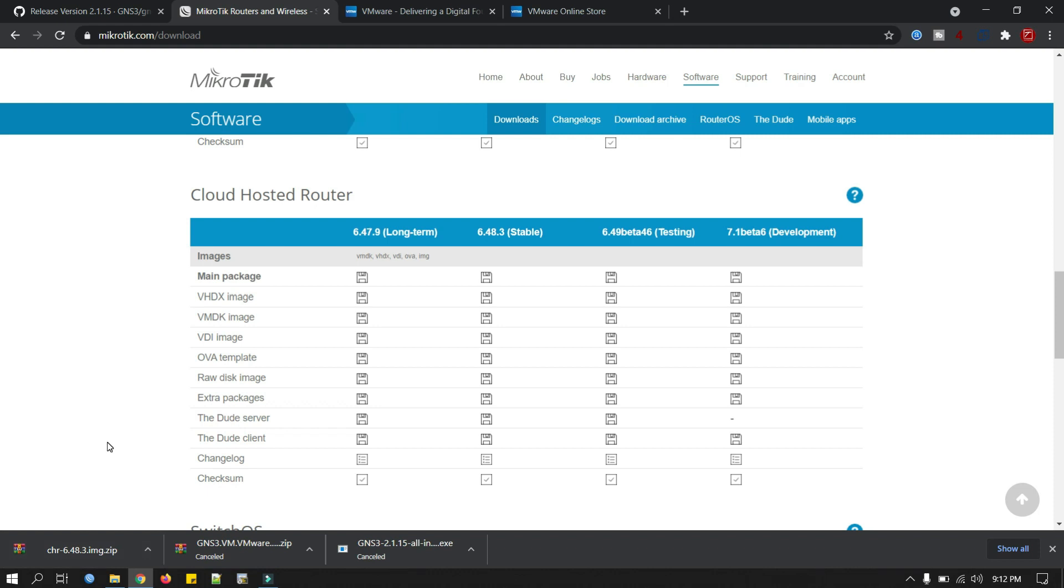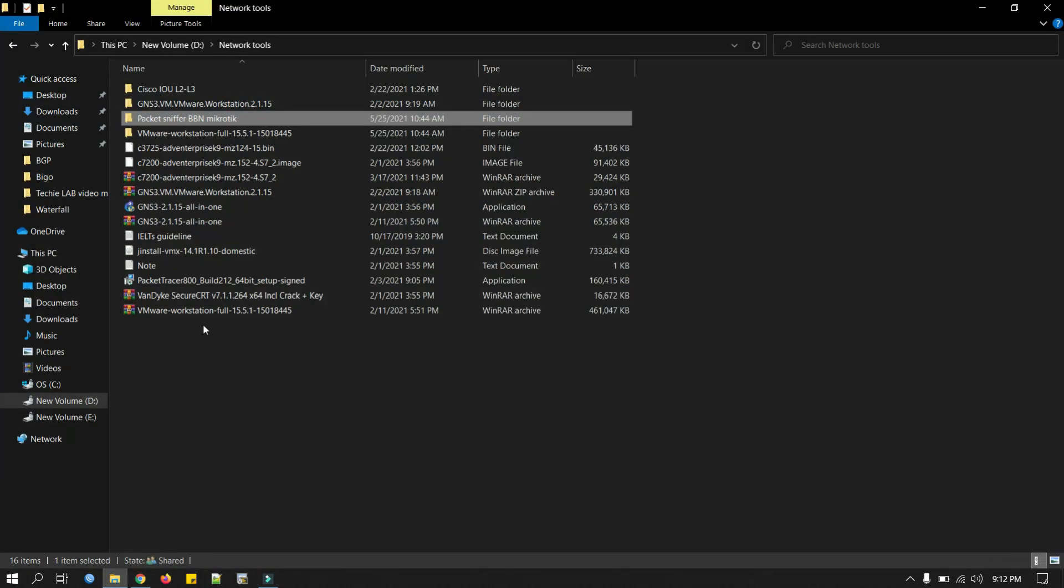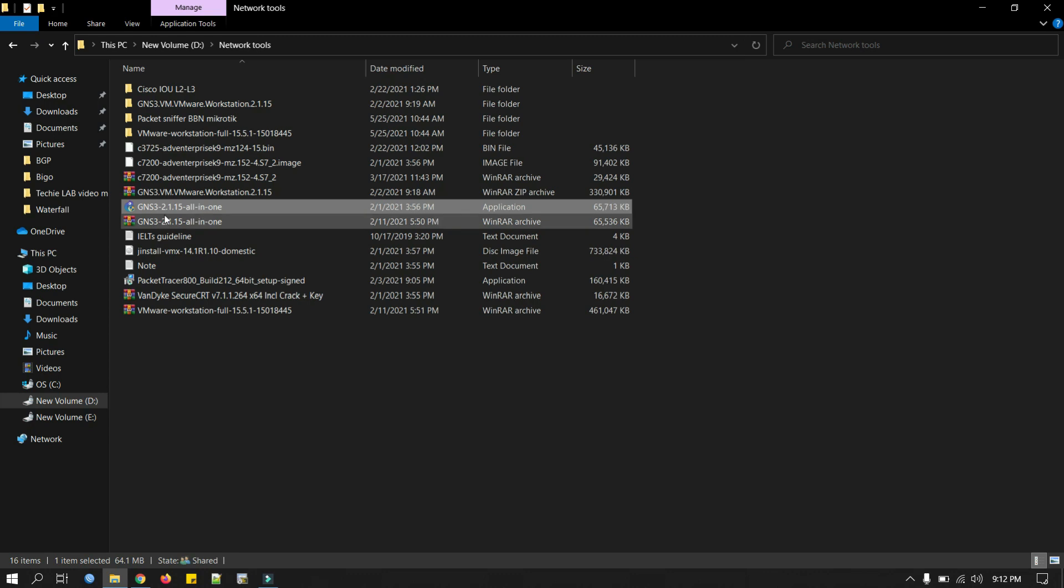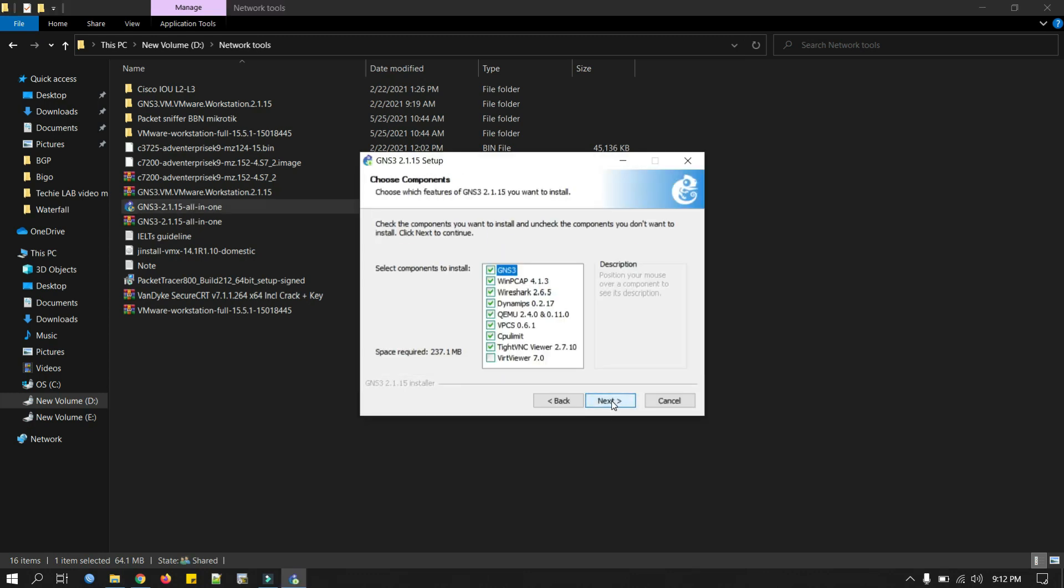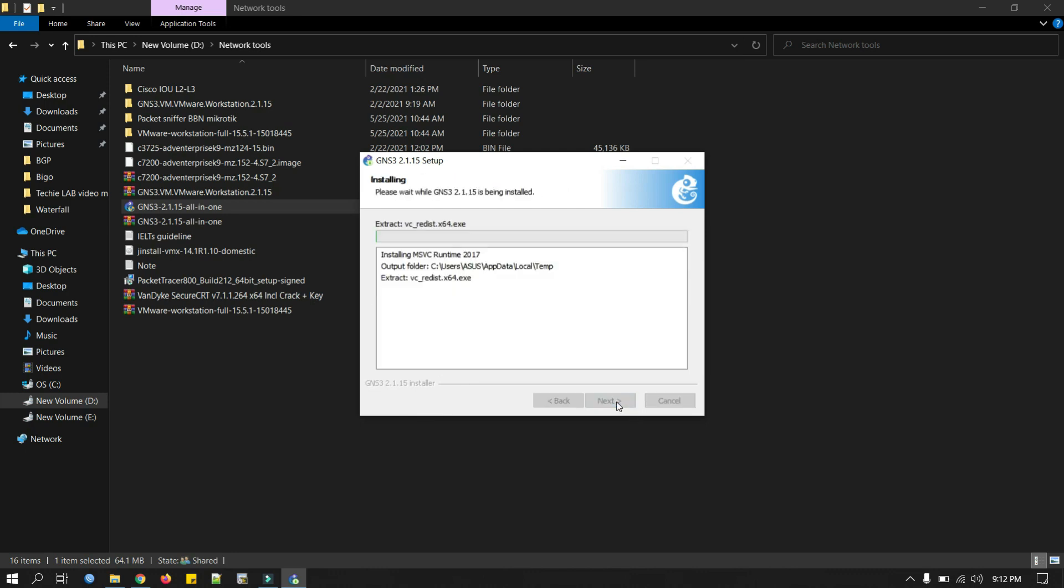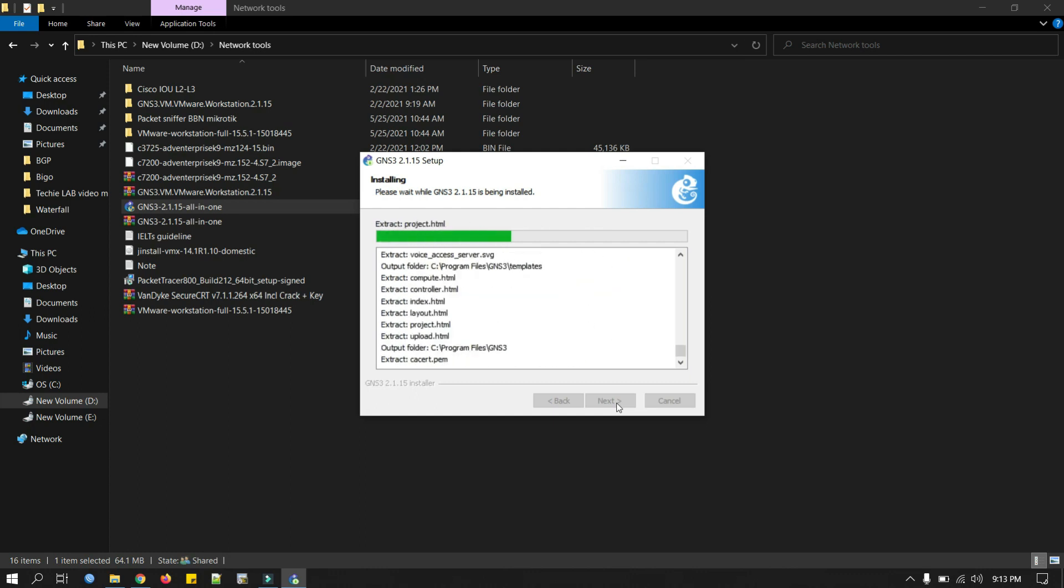Now it's time to install everything. First GNS3. We go to my folder and this is my GNS3 2.1.15. Double click on it. Click next, click I agree. Installing GNS3 is just straightforward. Tick these boxes, Wireshark 7.0, click next, click install. I will pause the video here to complete the installation.